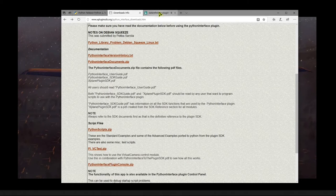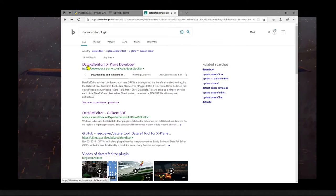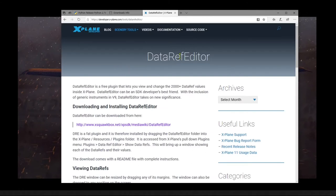And this last tool is a data ref editor. I've included this because one of the more challenging tasks that you have in writing plugins is dealing with data refs.